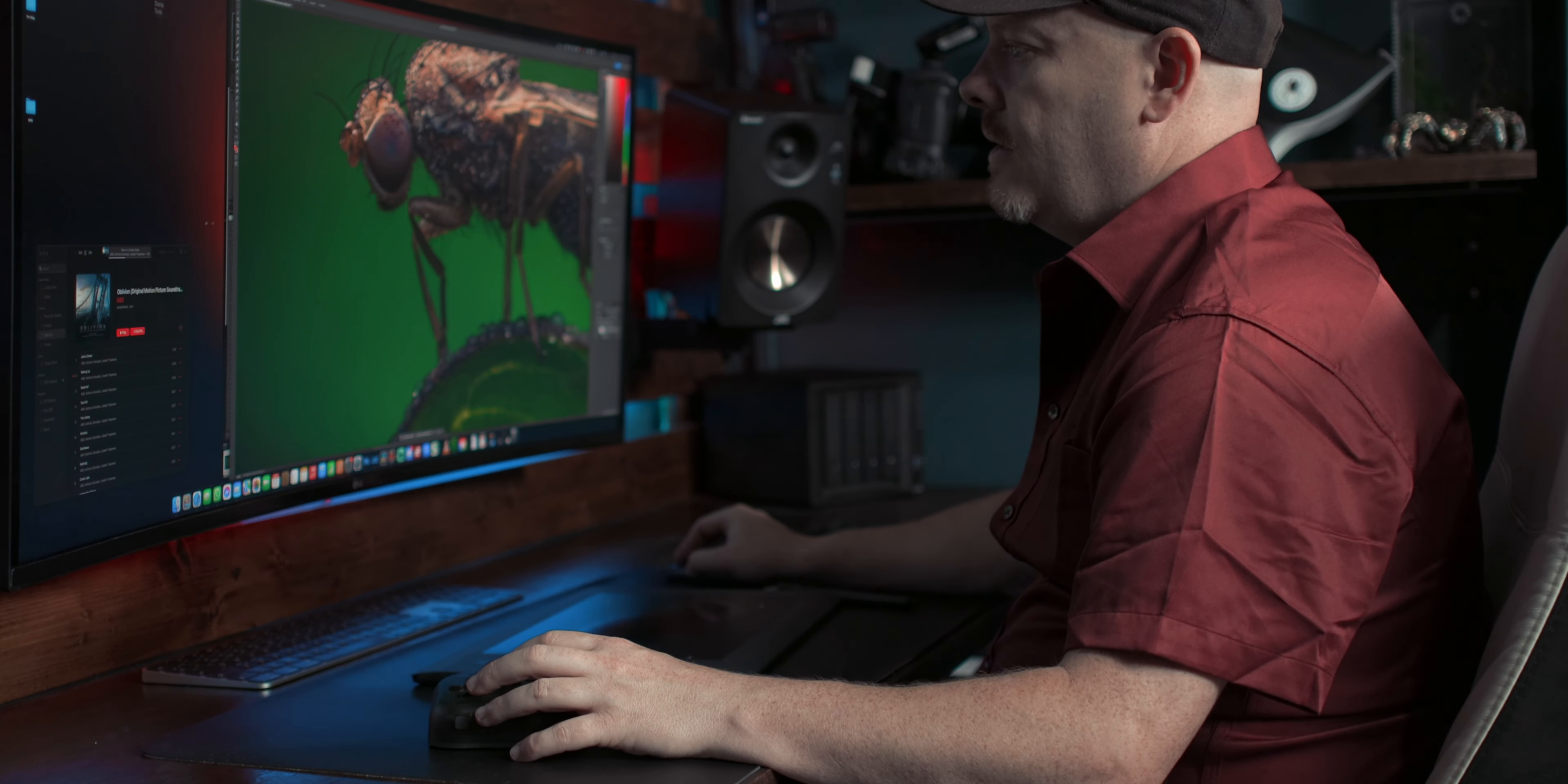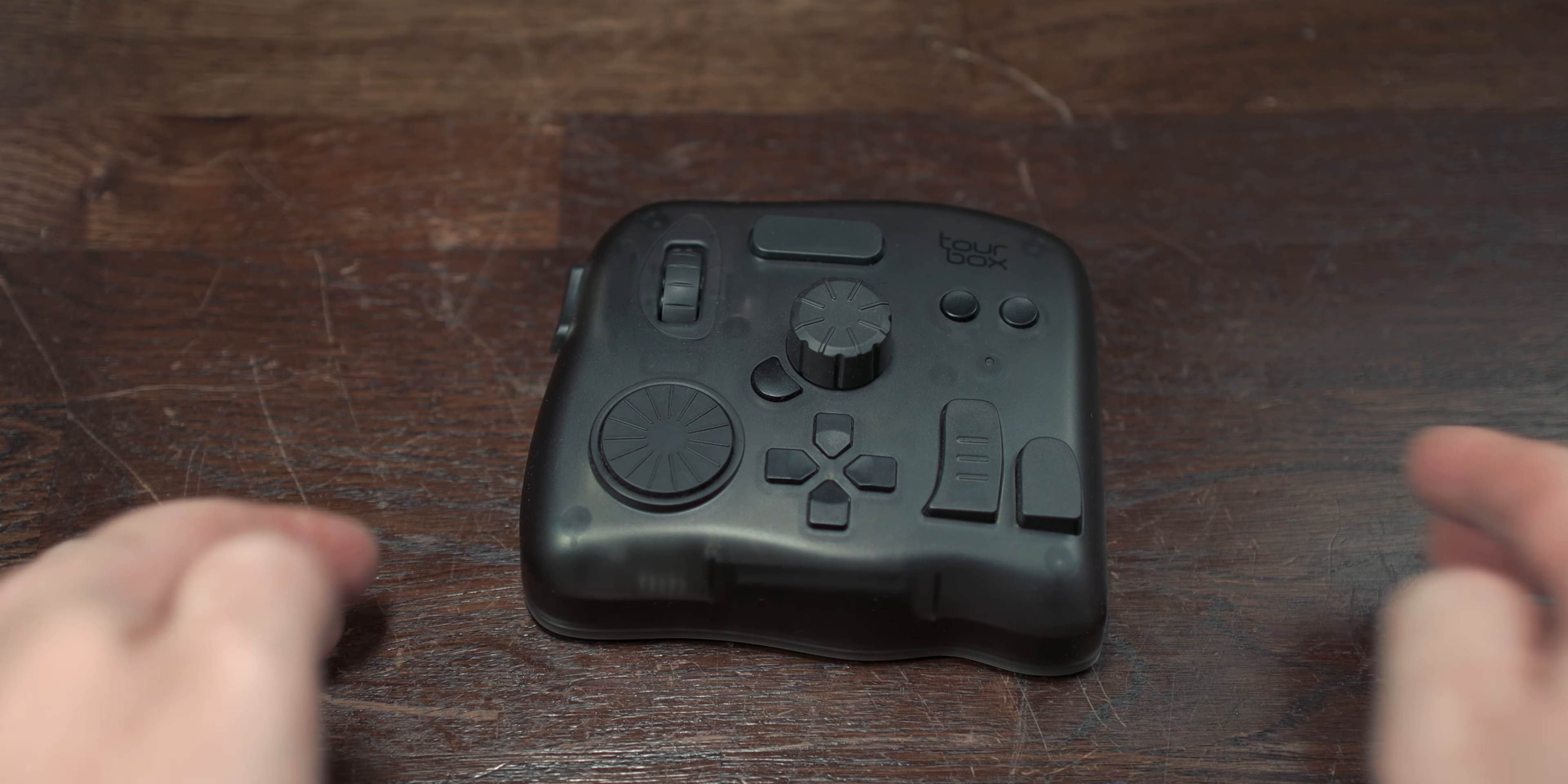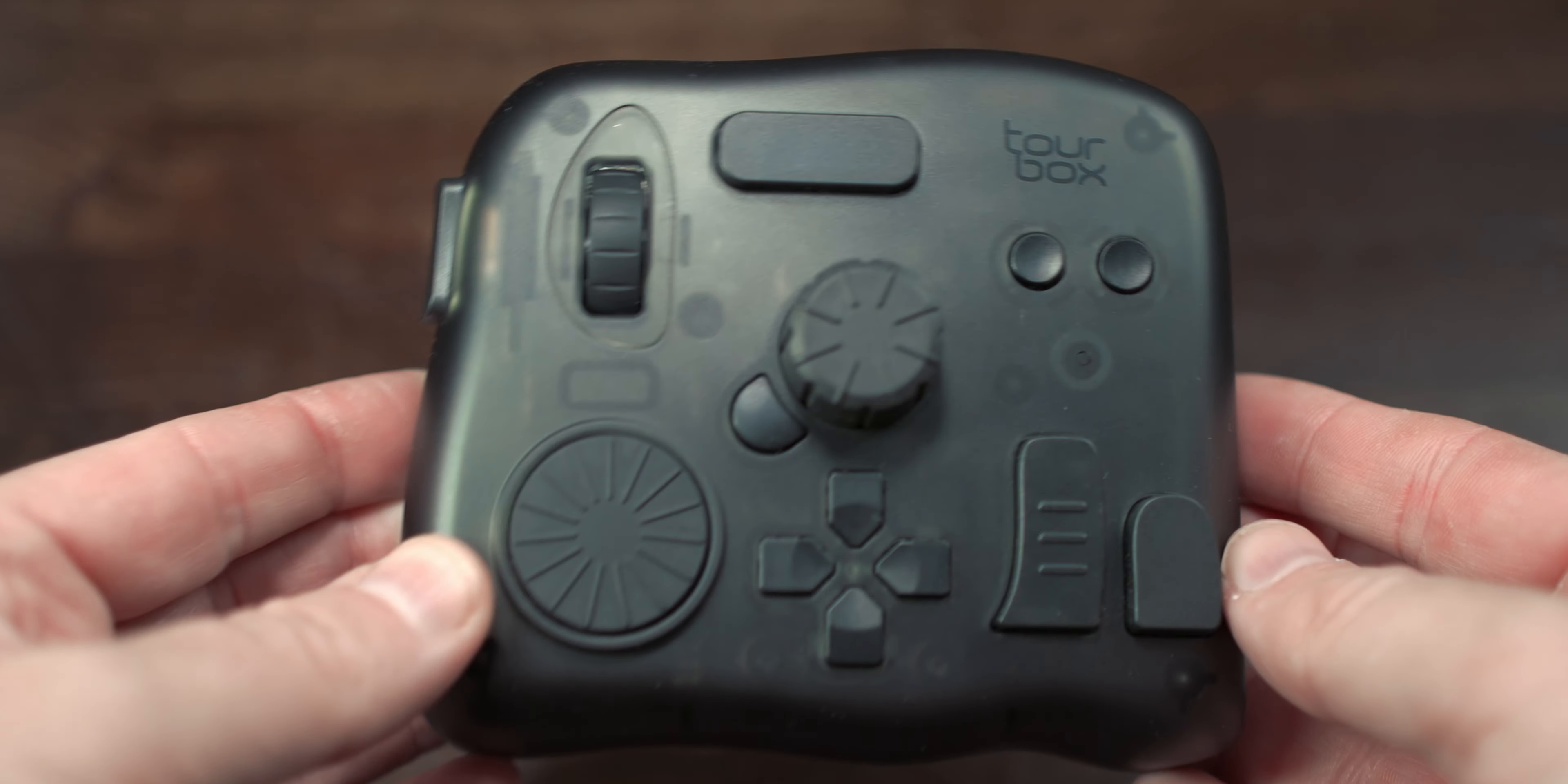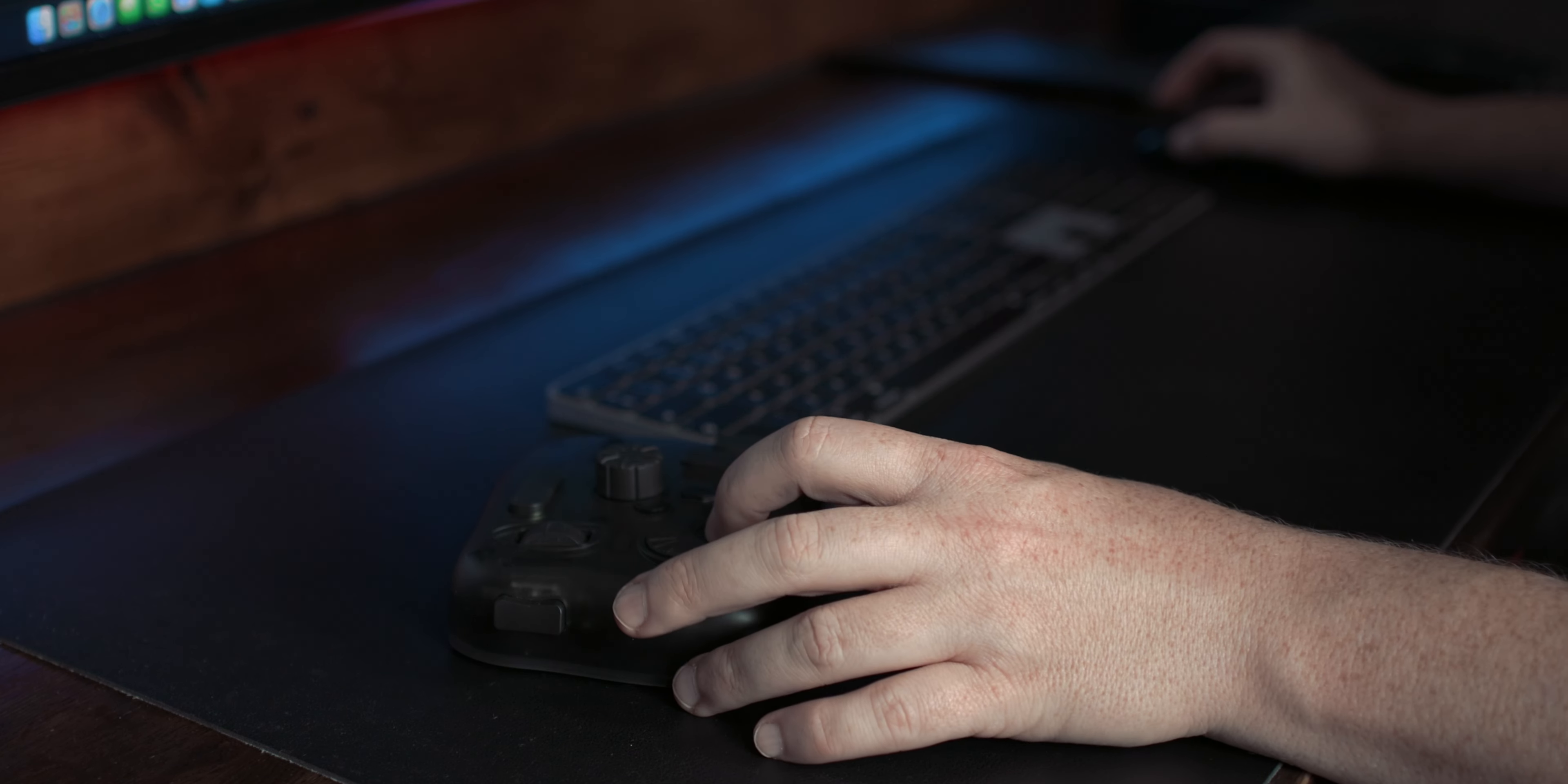The TourBox Elite is an essential tool for any professional that is editing in Lightroom, Photoshop or DaVinci. There are many apps that it can support, and because it's fully customisable, you can customise it to your needs. Its exceptional build quality, ease of setup, and controls have greatly improved my workflow and productivity. Whether you're a photographer, graphic designer or video editor, the TourBox Elite is a valuable addition to your toolbox. It has certainly earned its place as a permanent fixture on my desk.